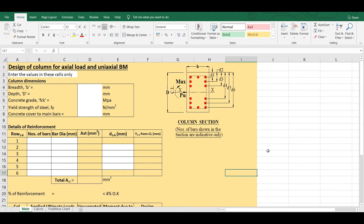Hello friends, welcome to my YouTube channel Simply Structure. In this video, I will explain how to design a column carrying an axial load and a uniaxial bending moment.